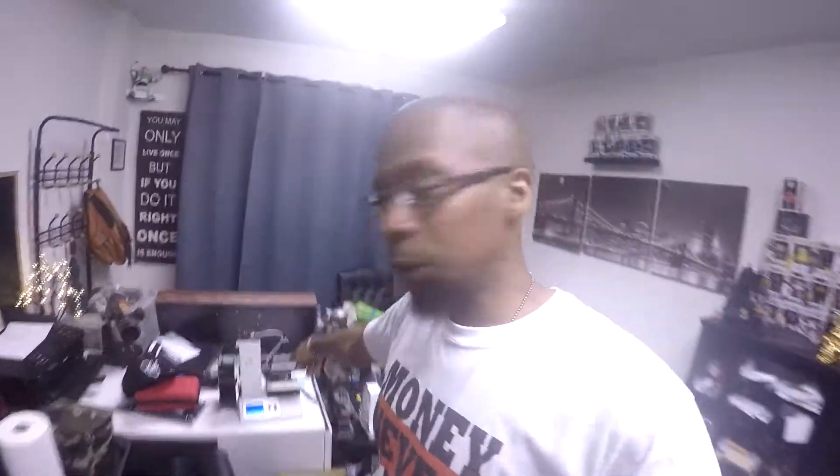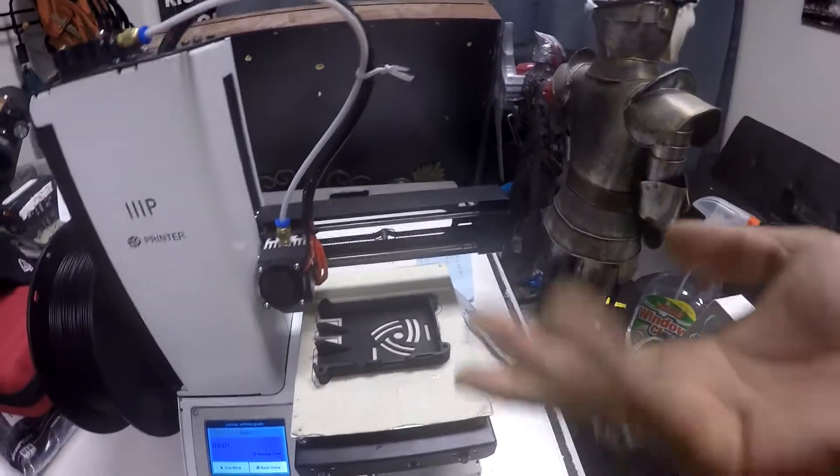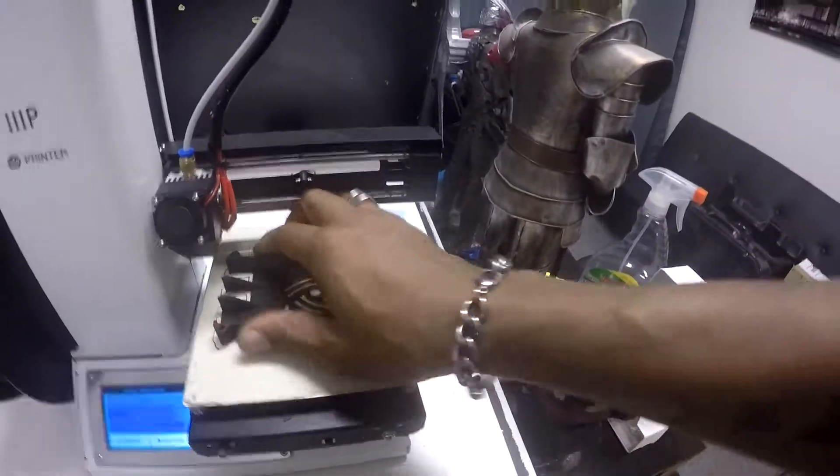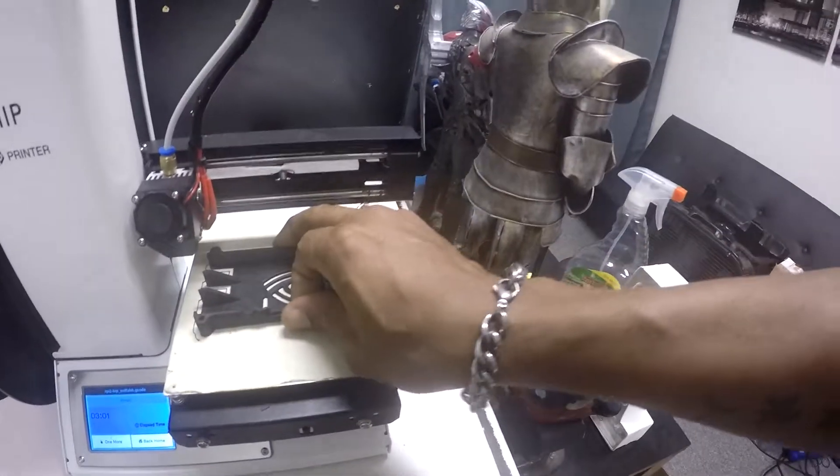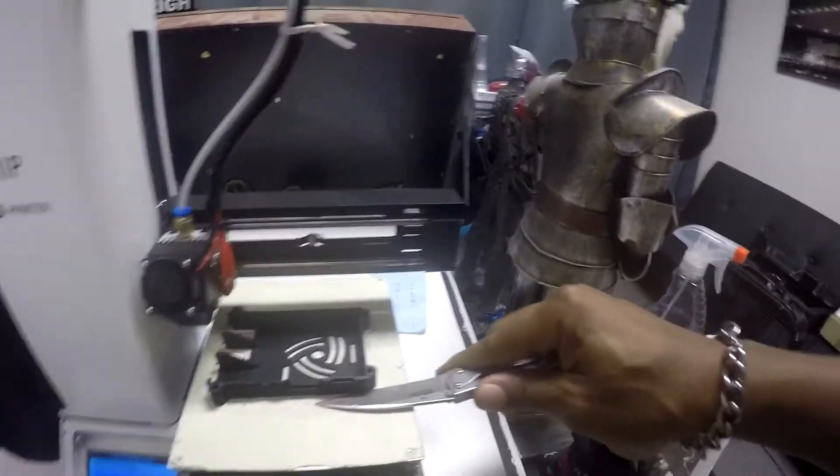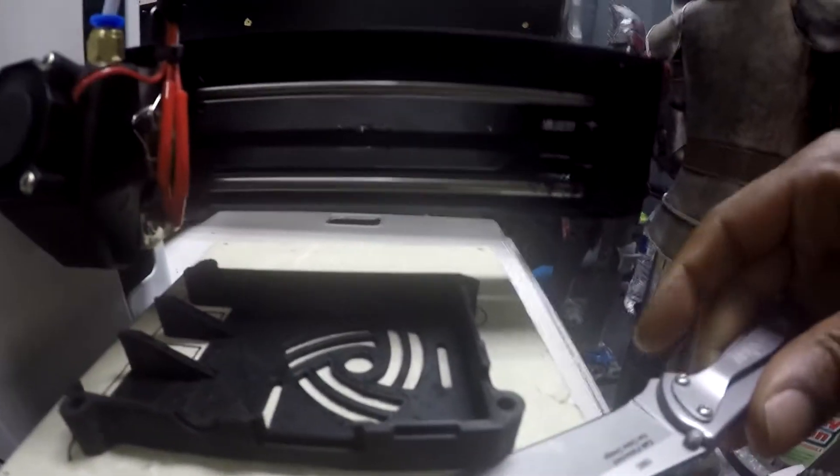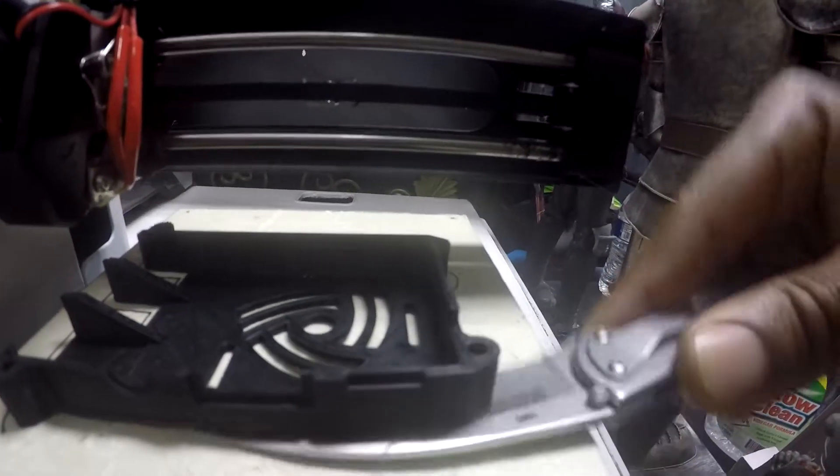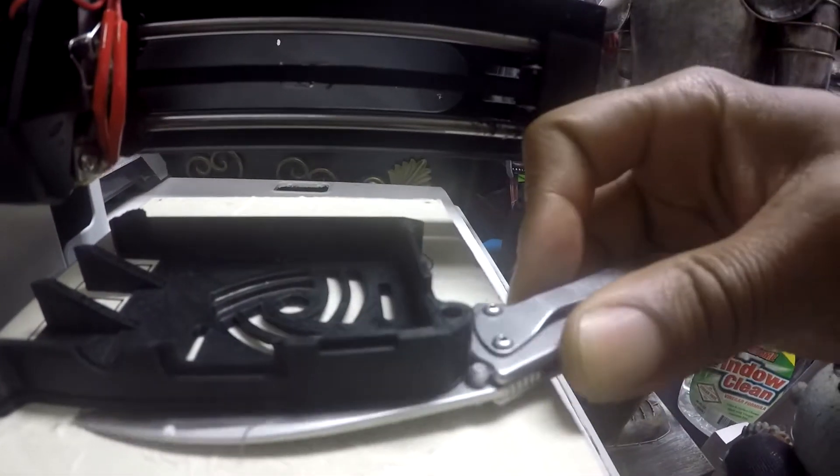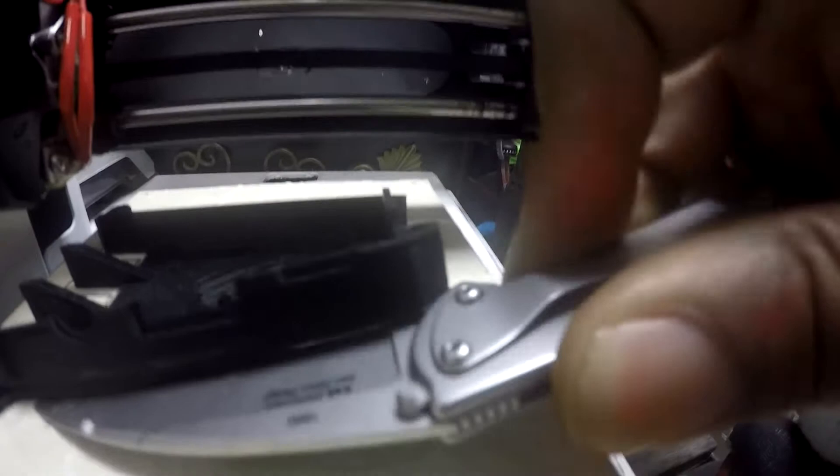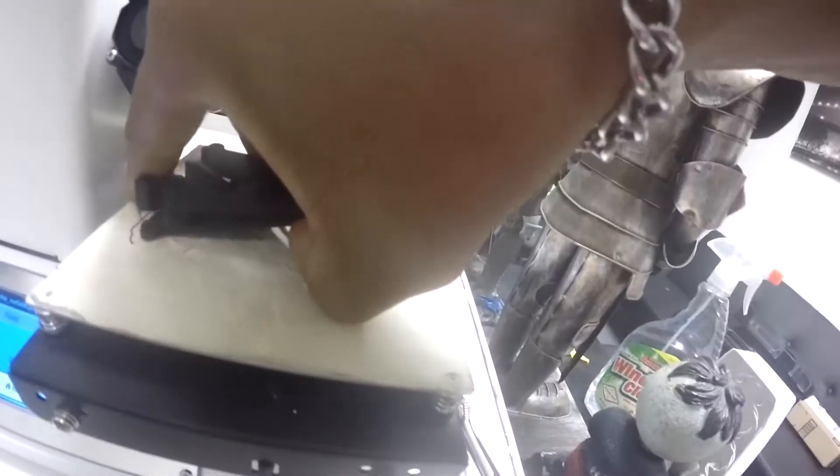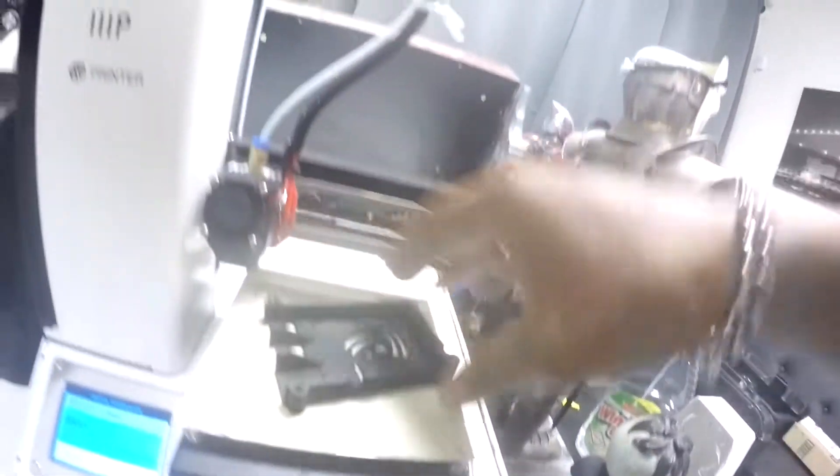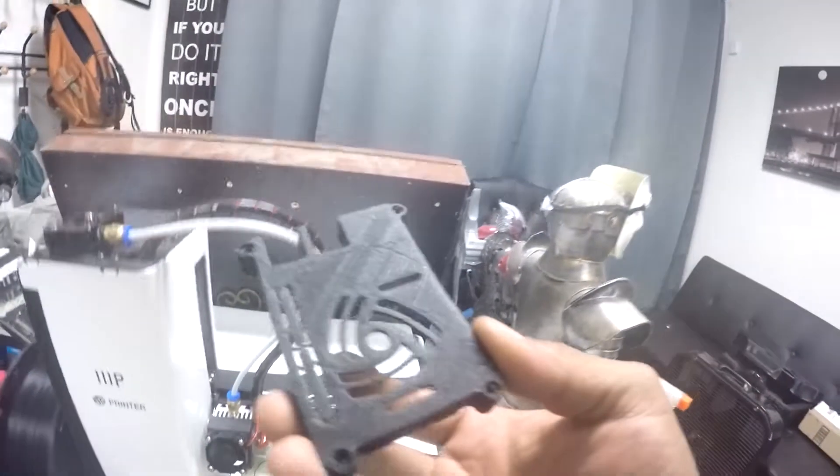All right guys, that took three hours as well, but the bottom part is complete. Finally. Actually, I'm sorry, this is the top. The top, bottom, top, bottom, whatever. So we're going to do the same thing. I'm going to take my trusty Kershaw knife here, just simply maneuver it up. And there we have it.